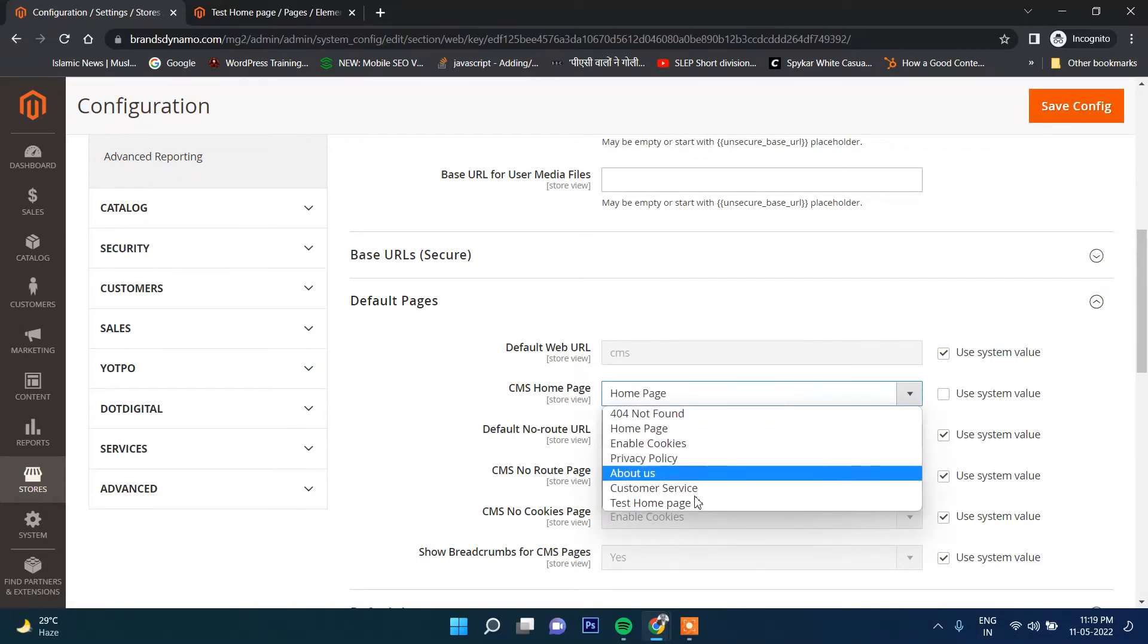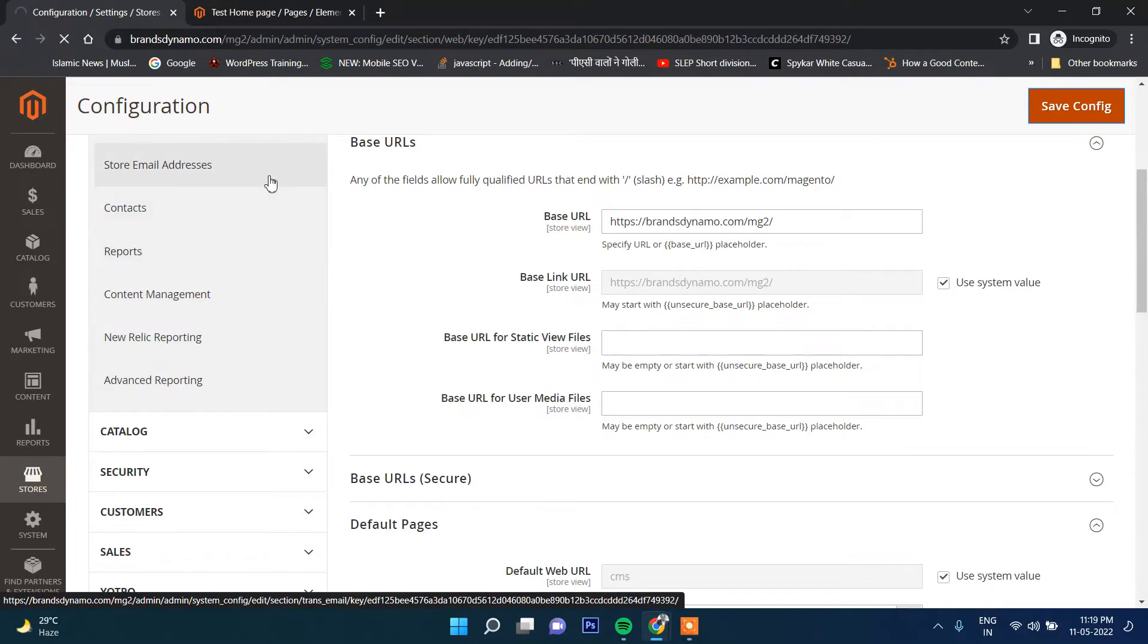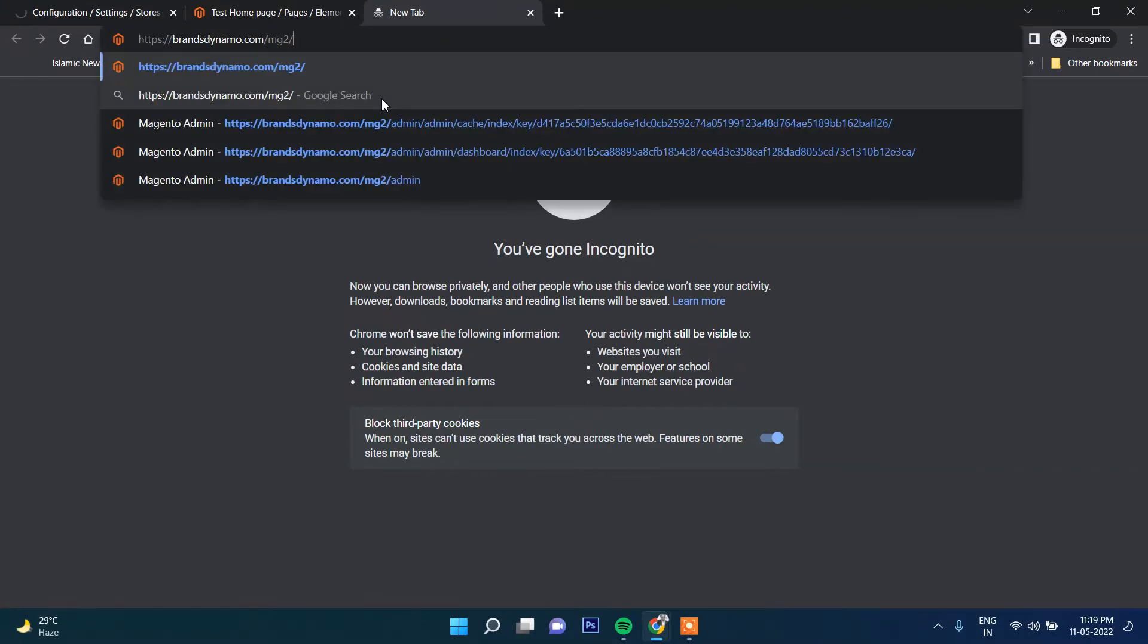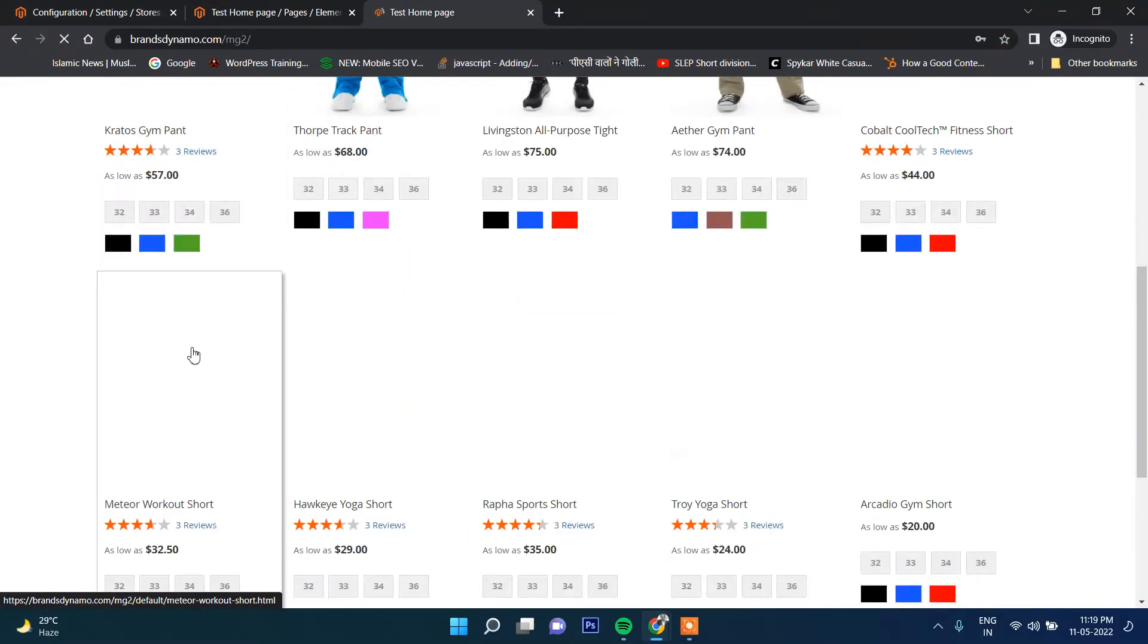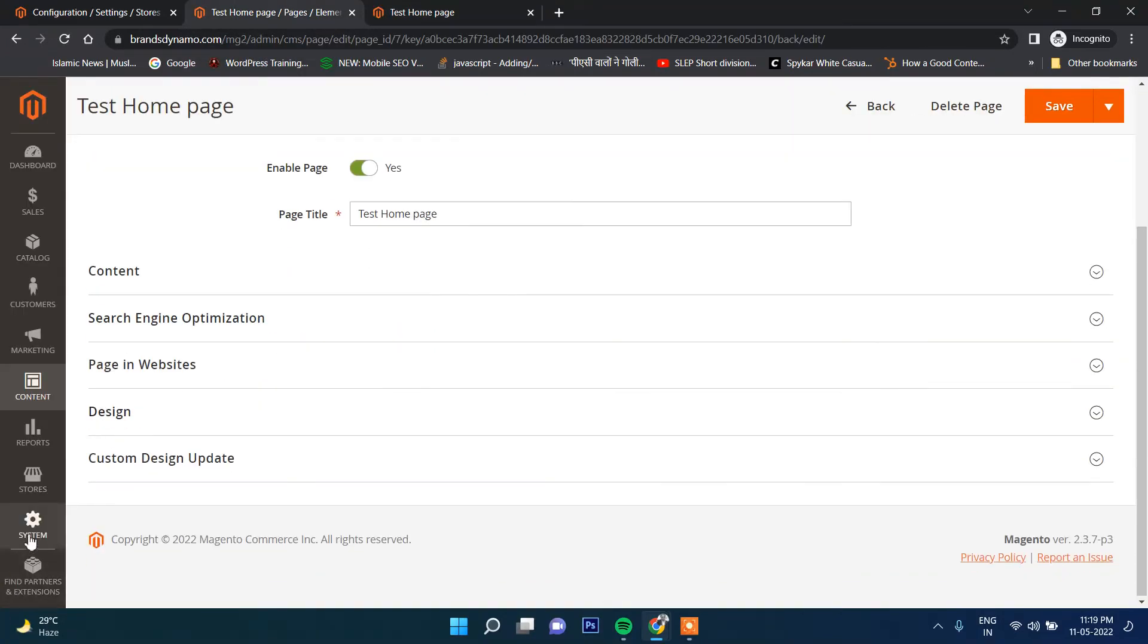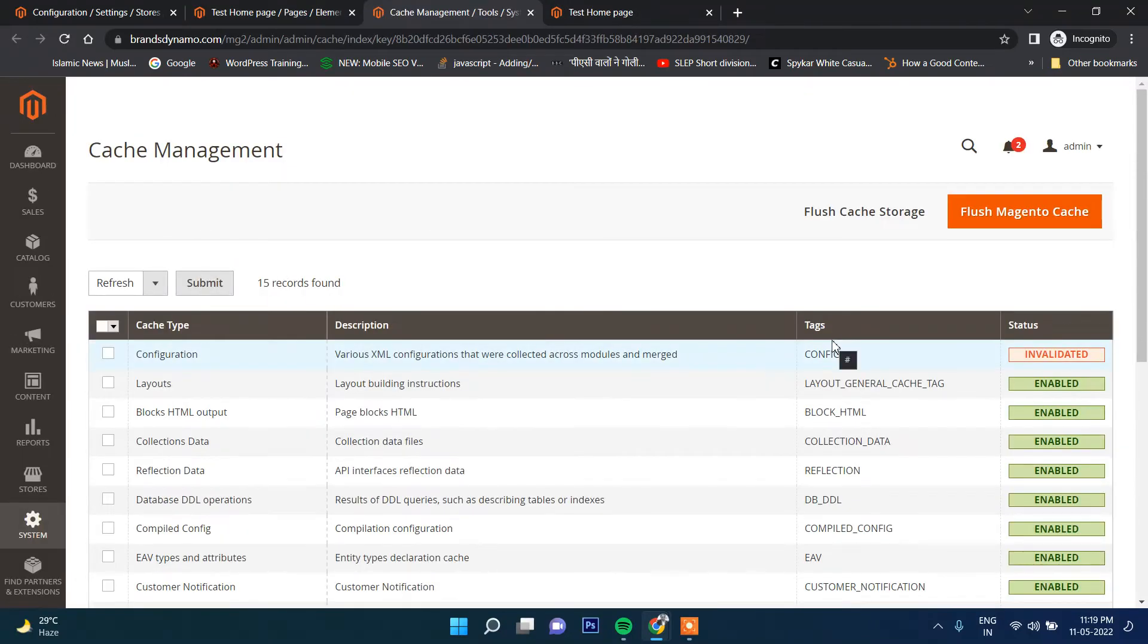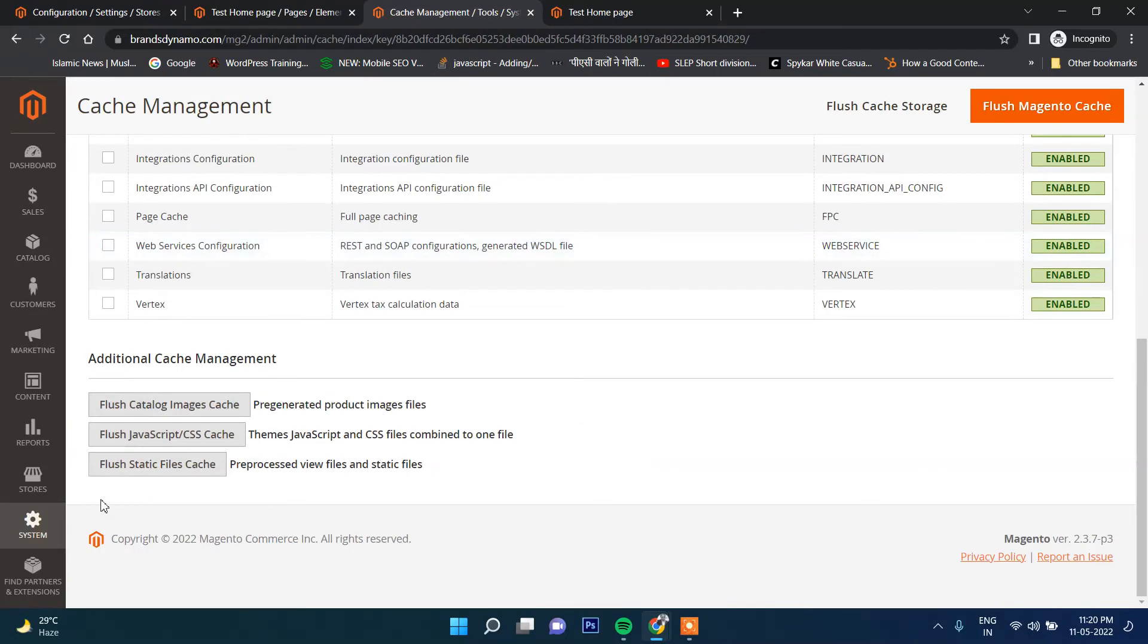Let's try to refresh and check if the new page appears. Test home page now it has come here. Now click on Save. We need to clear the cache as well. To clear the cache, you go to System and then Cache Management, and then Flush Cache. Cache has been cleared. Apart from that, I will flush the static files cache.